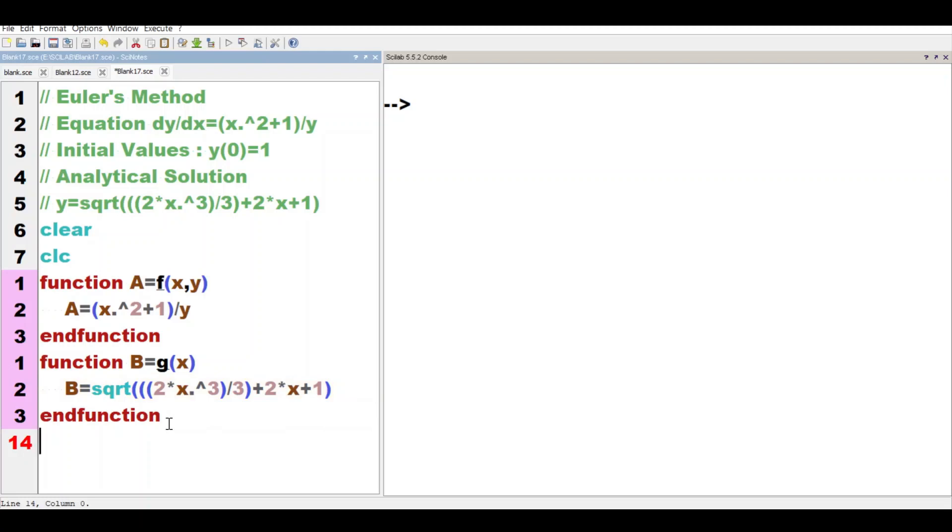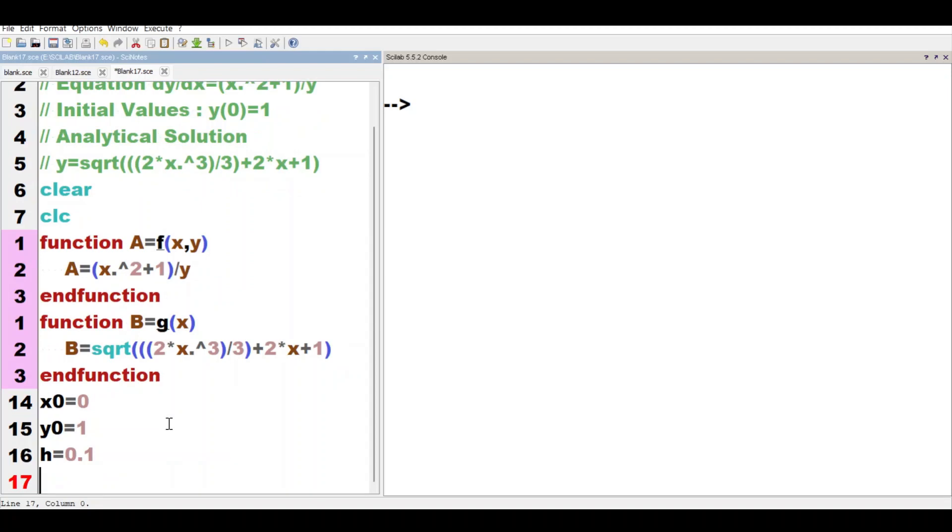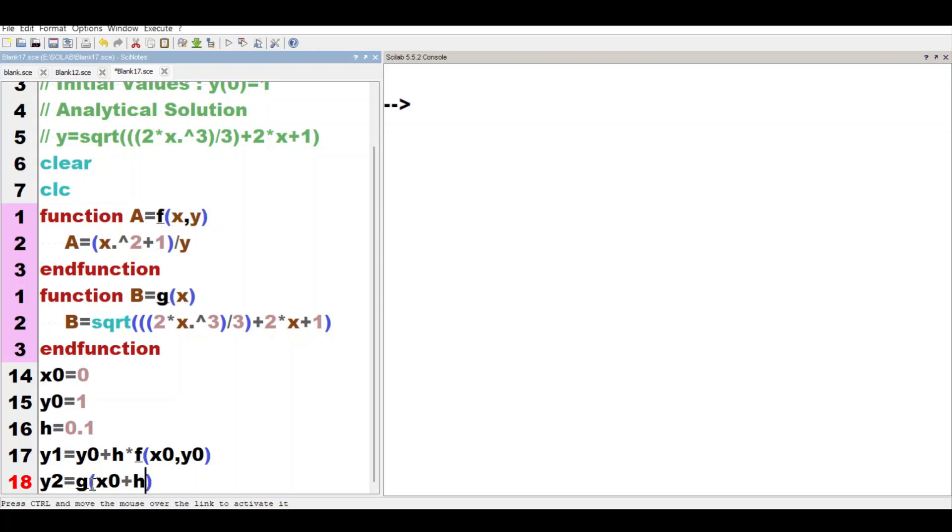Now, Viewers, initial conditions - we define some parameters. x = 0, y = 1. The h parameter is set to 0.1.